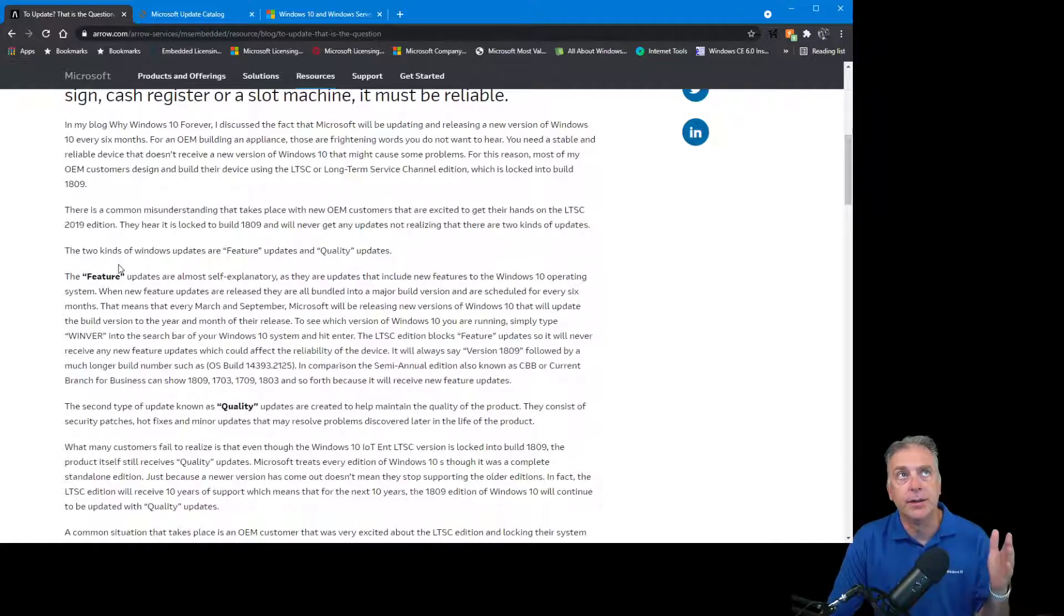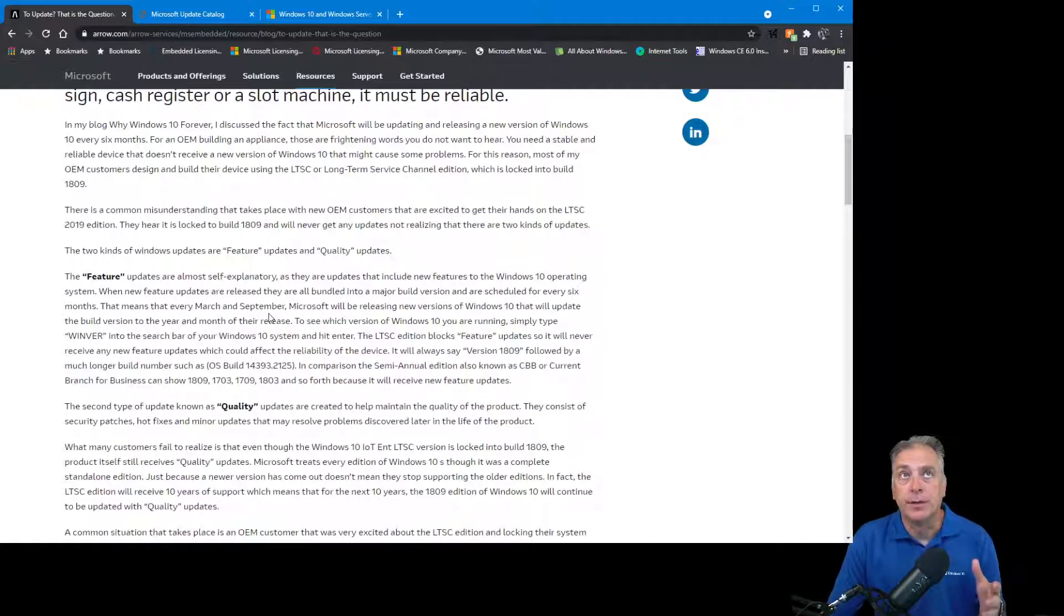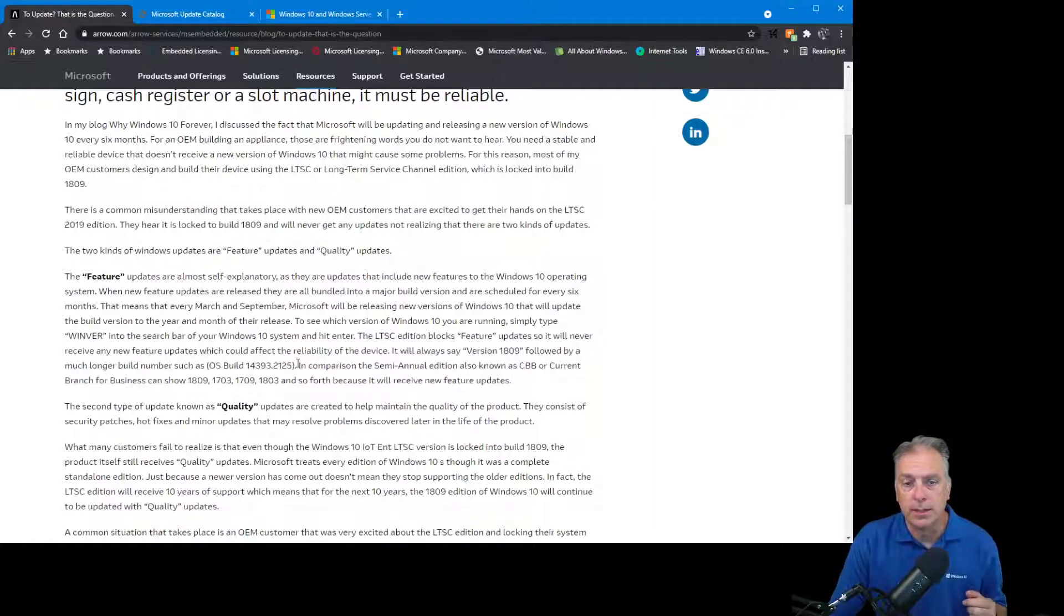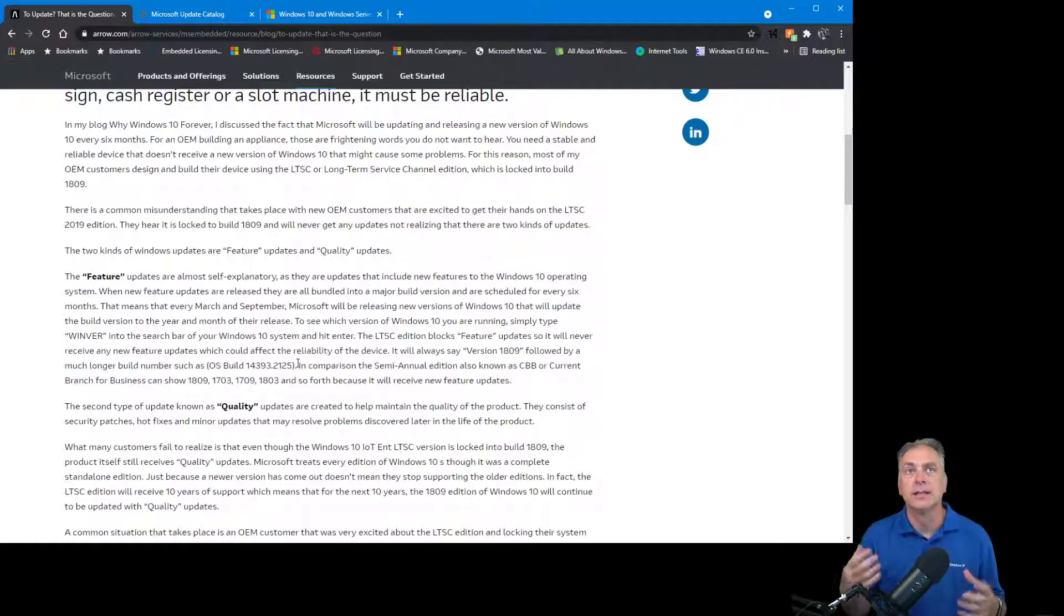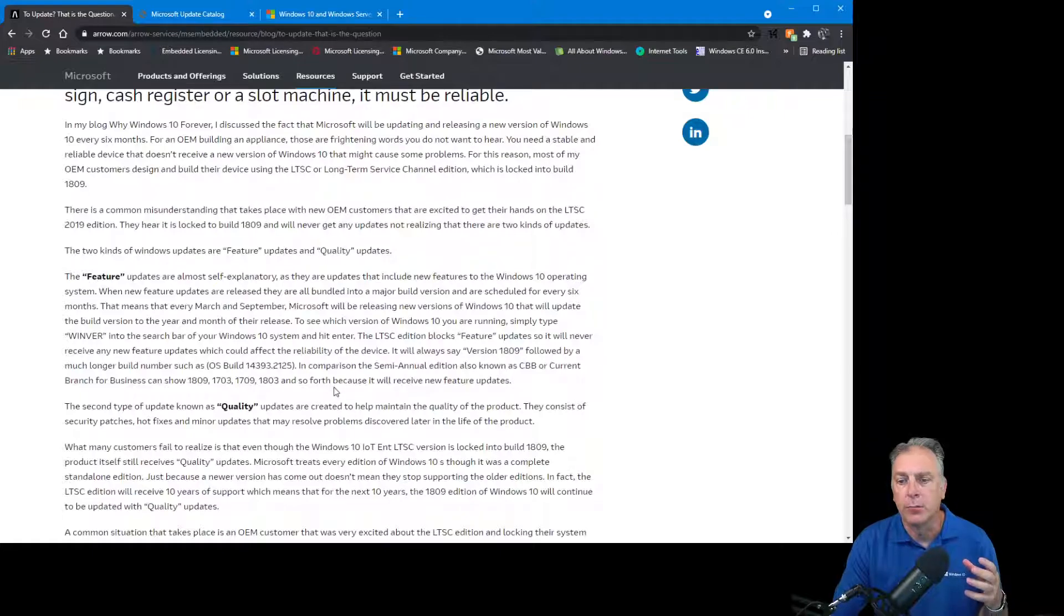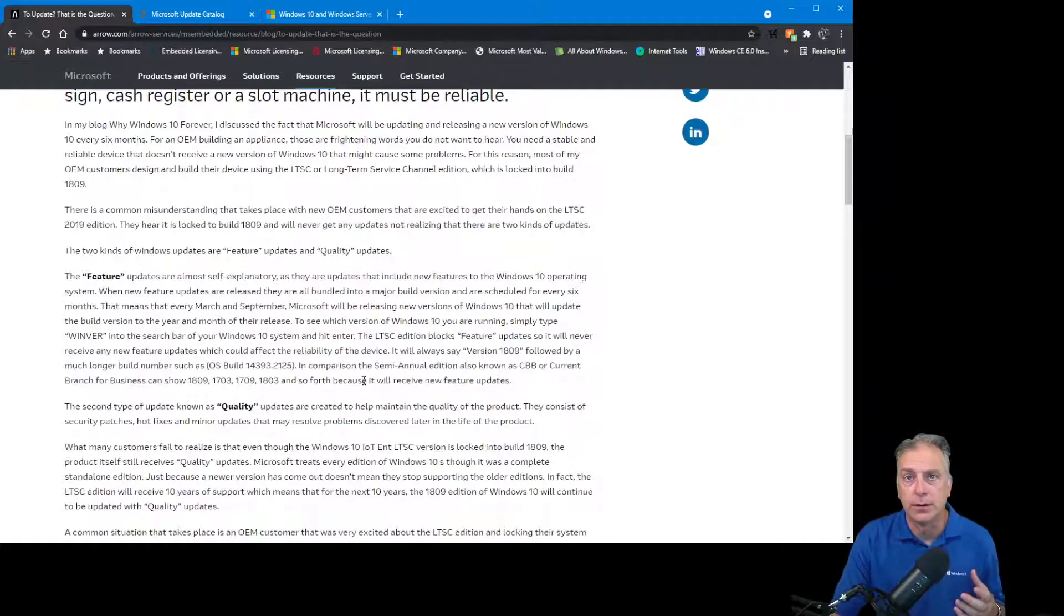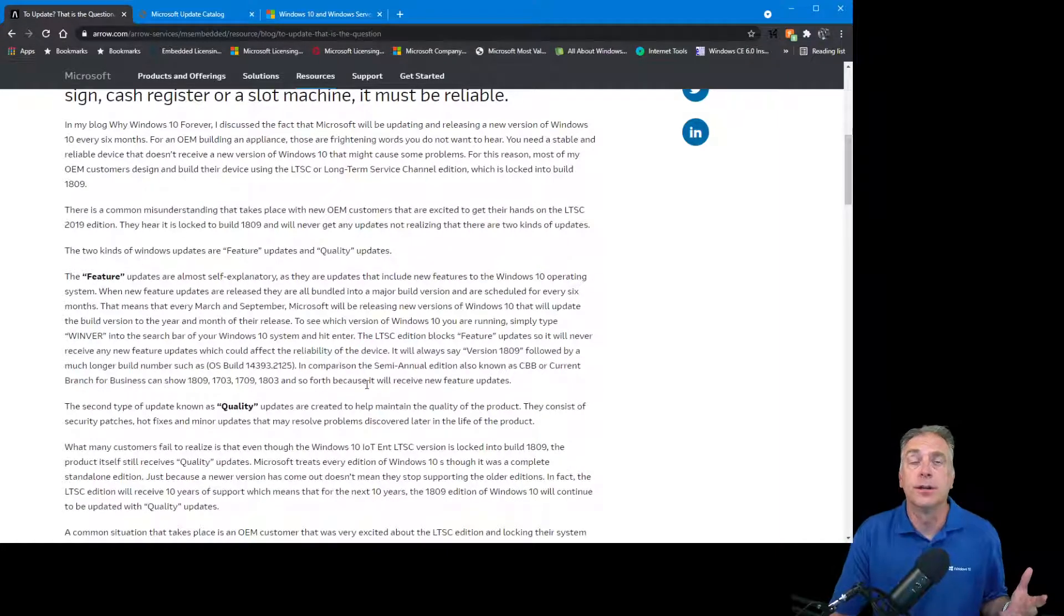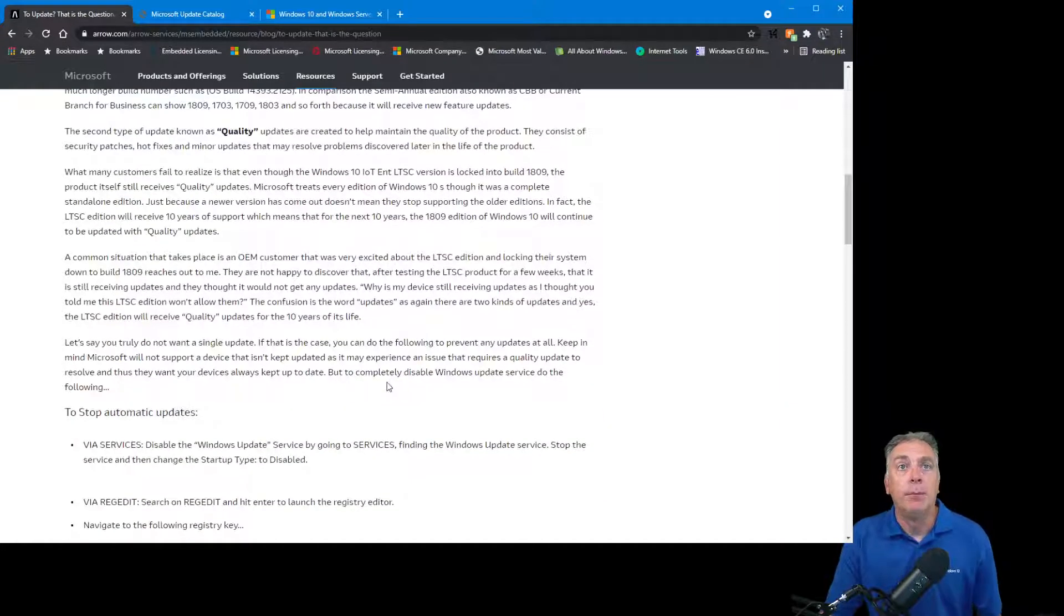I talk about the two different kinds of updates: feature updates and quality updates. LTSC 2019 does not receive any new feature updates that would force a new build. You're locked into build 1809, but it does receive quality updates. Some OEMs will contact me and say, 'Wait, I thought you said this doesn't get any updates.' No, it does. It gets security updates, hot fixes, and updates that make the product more reliable and more secure. For many OEMs, that's what they want. They'll connect their device to the internet and it will always get the security and quality updates.